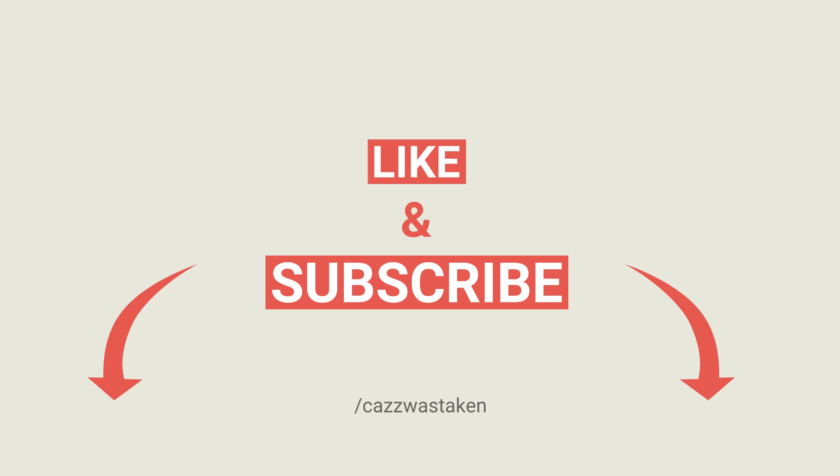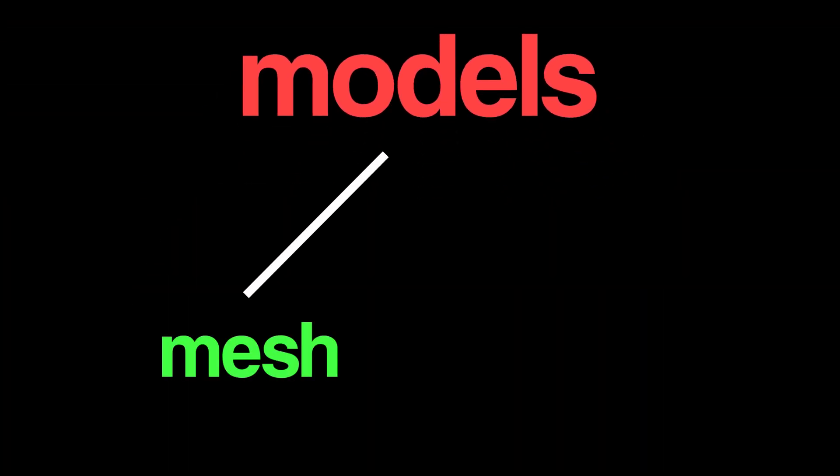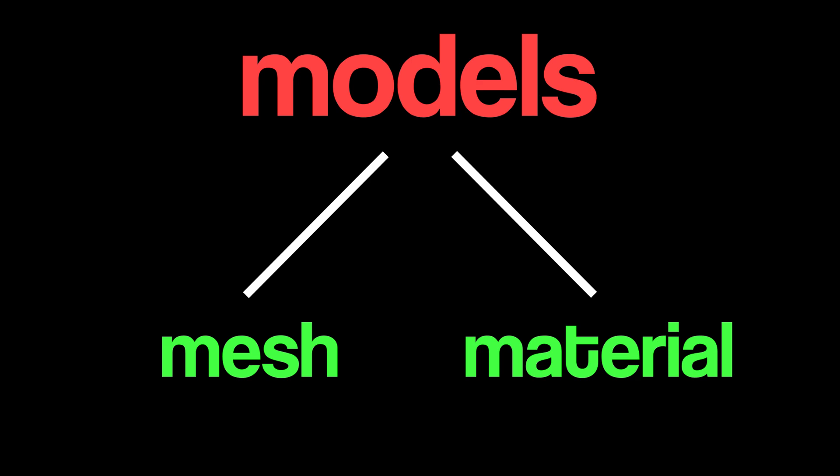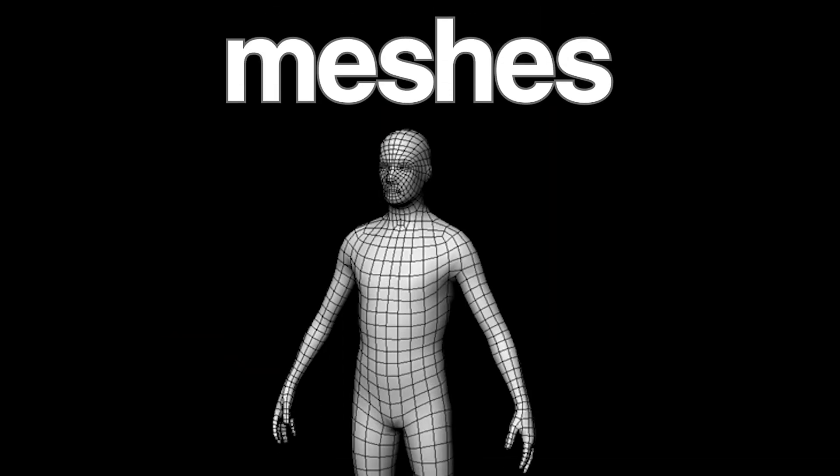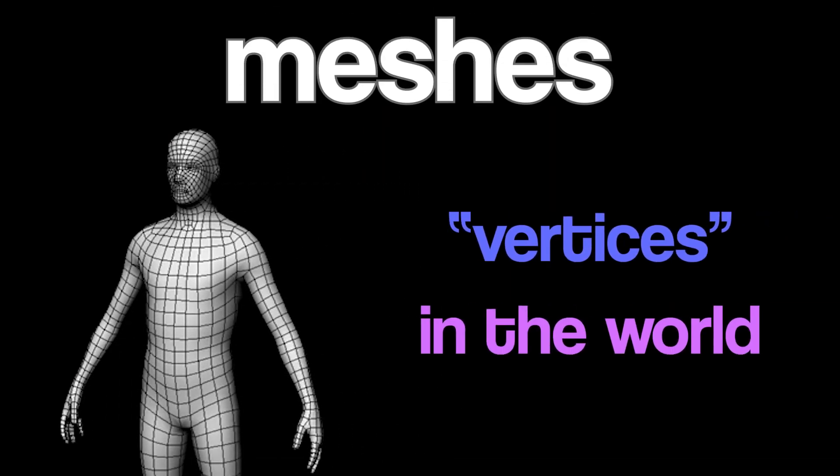In CSGO, models are actually split into two main components, those being the mesh and the material. Meshes look something like this, and they are essentially a bunch of points in the world, known as vertices, that come together to form the shape of our model.